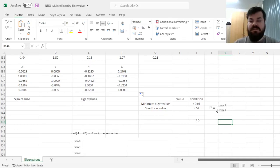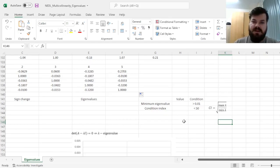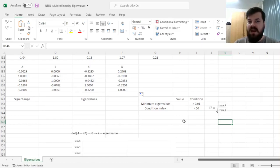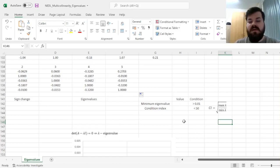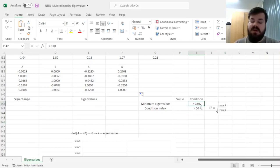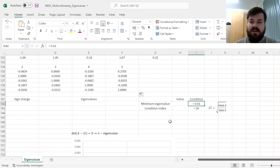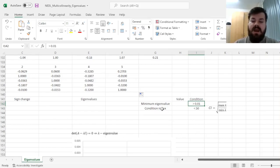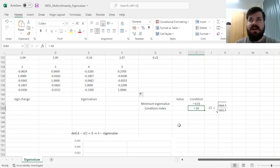And in practice, we are diagnosing severe multicollinearity, that is, multicollinearity that can materially affect the regression results, if our smallest eigenvalue is less than 0.01, so if it's higher than 0.01, then we are good to go.